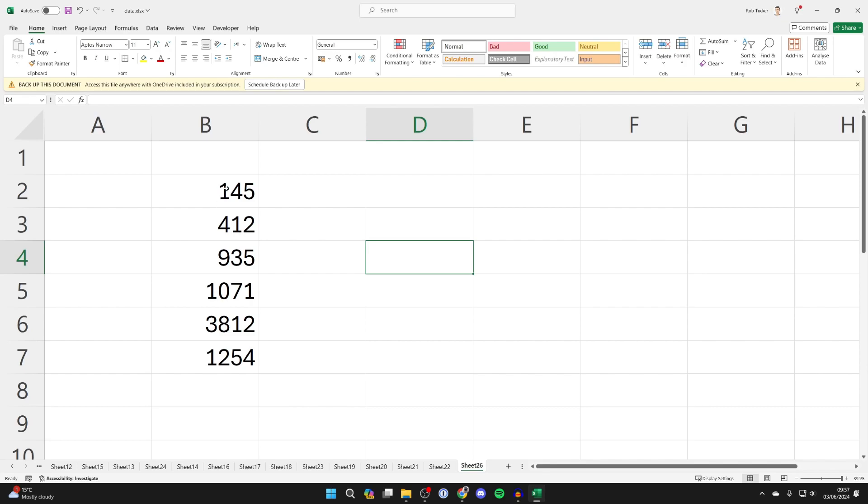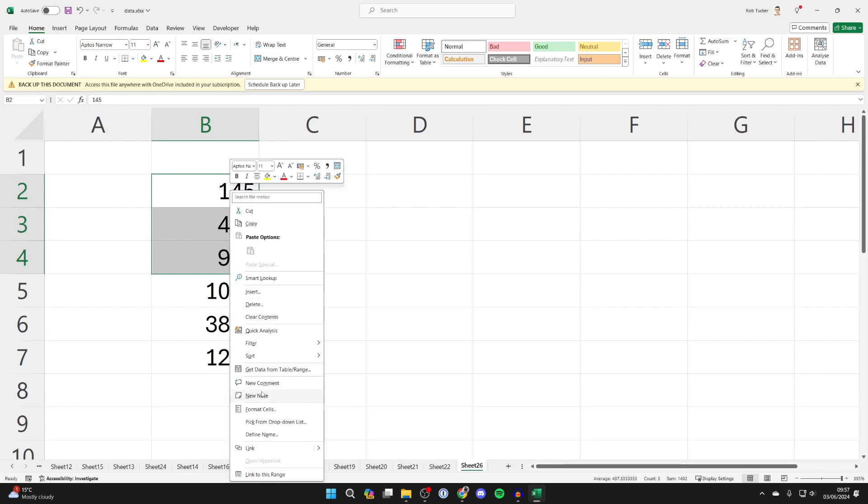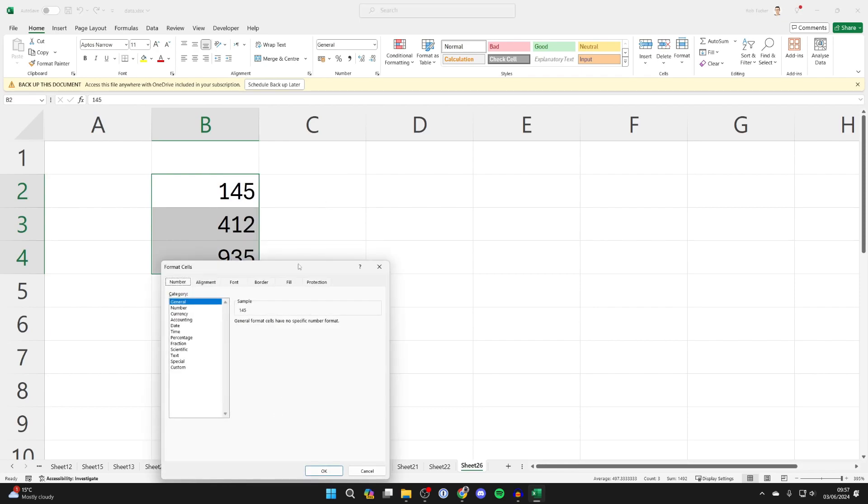We'll start off with the three digit numbers, so click, hold and drag down to select them, then right click and click on format cells.